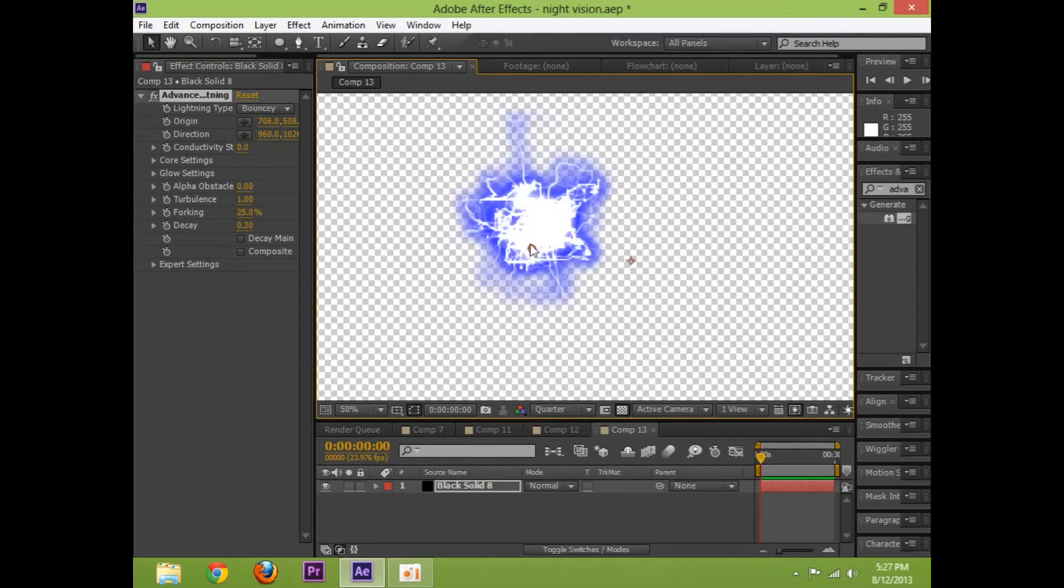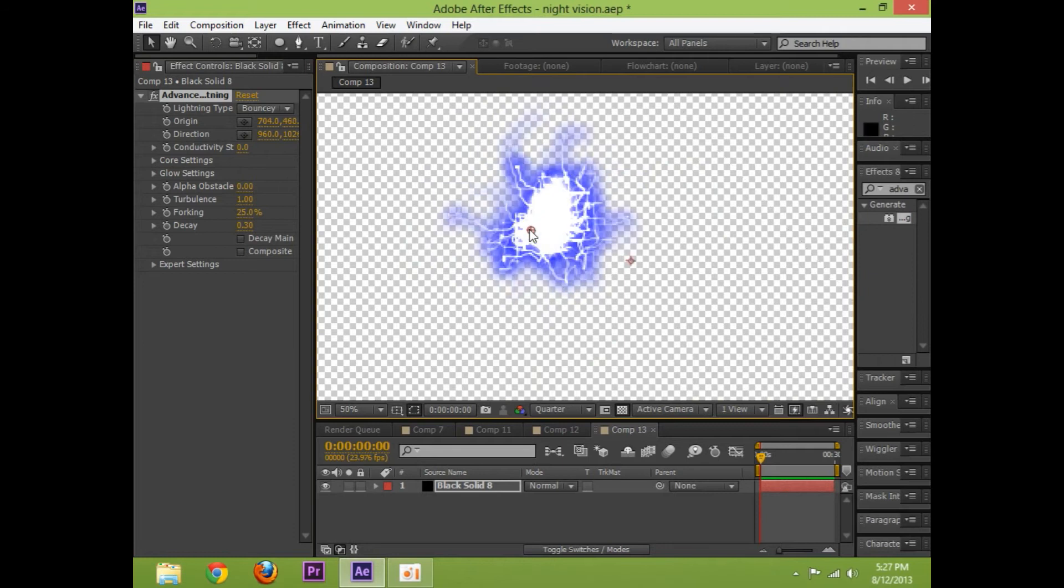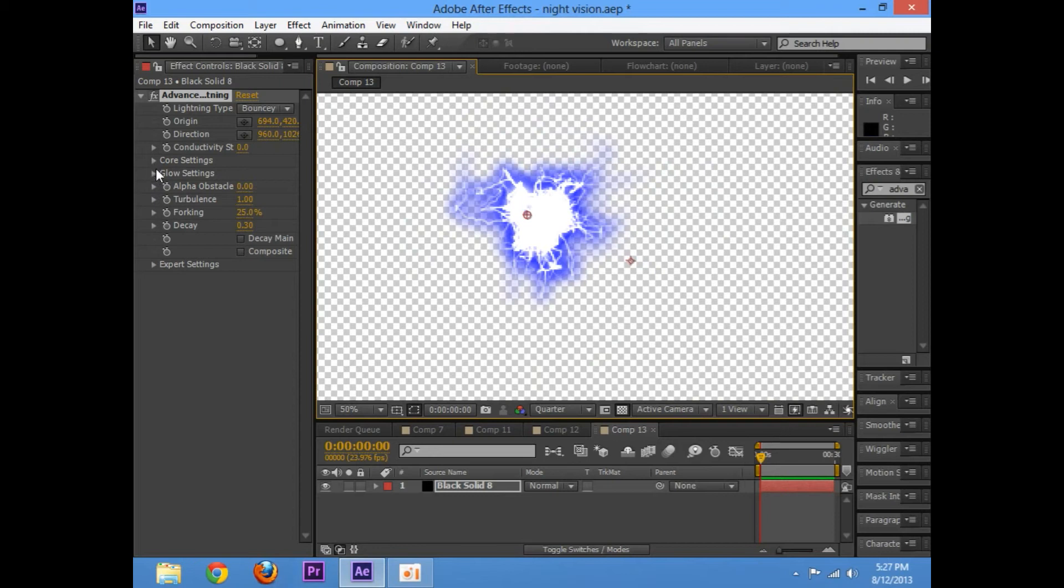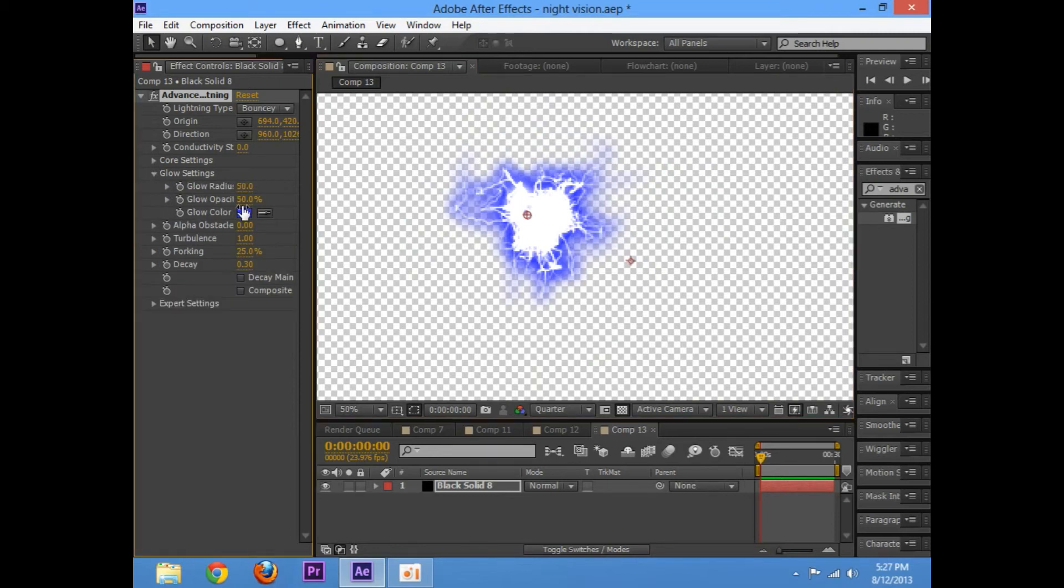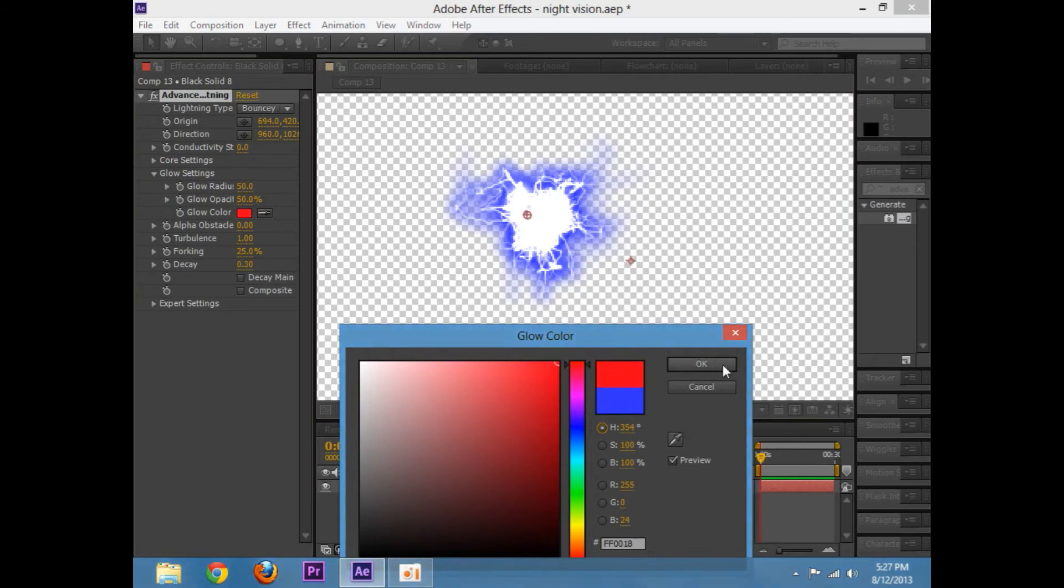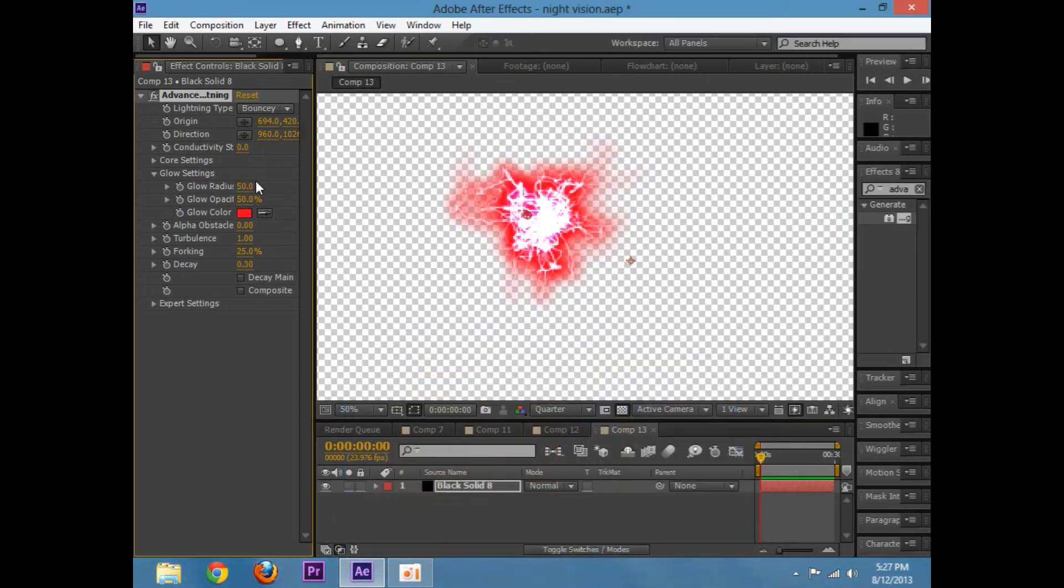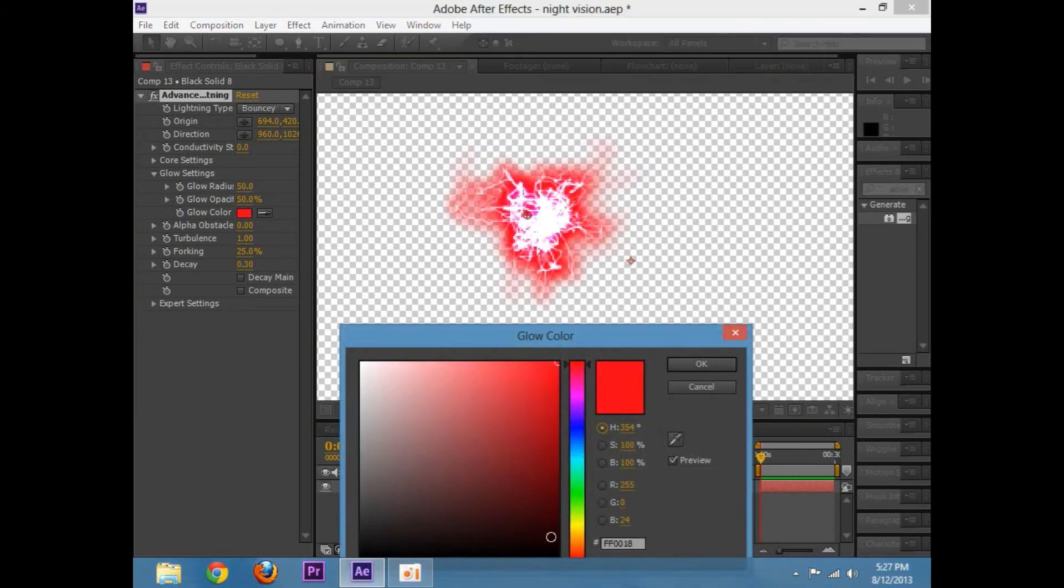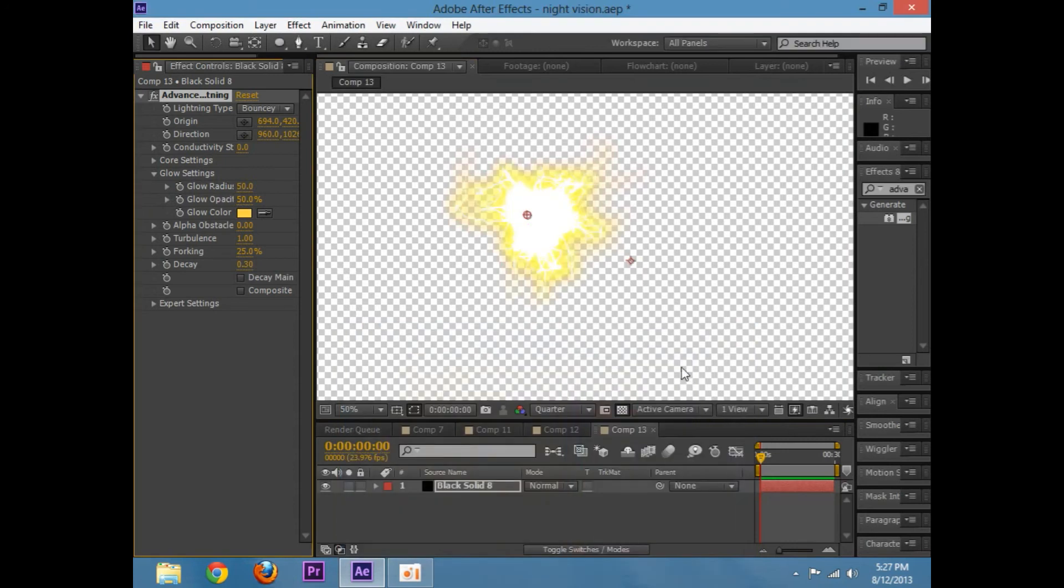Already you really have something you could use as a spark if you change the color. So, go to the glow settings and change the glow color to maybe like a red, no that's a little too extreme, maybe like a yellow would be better.